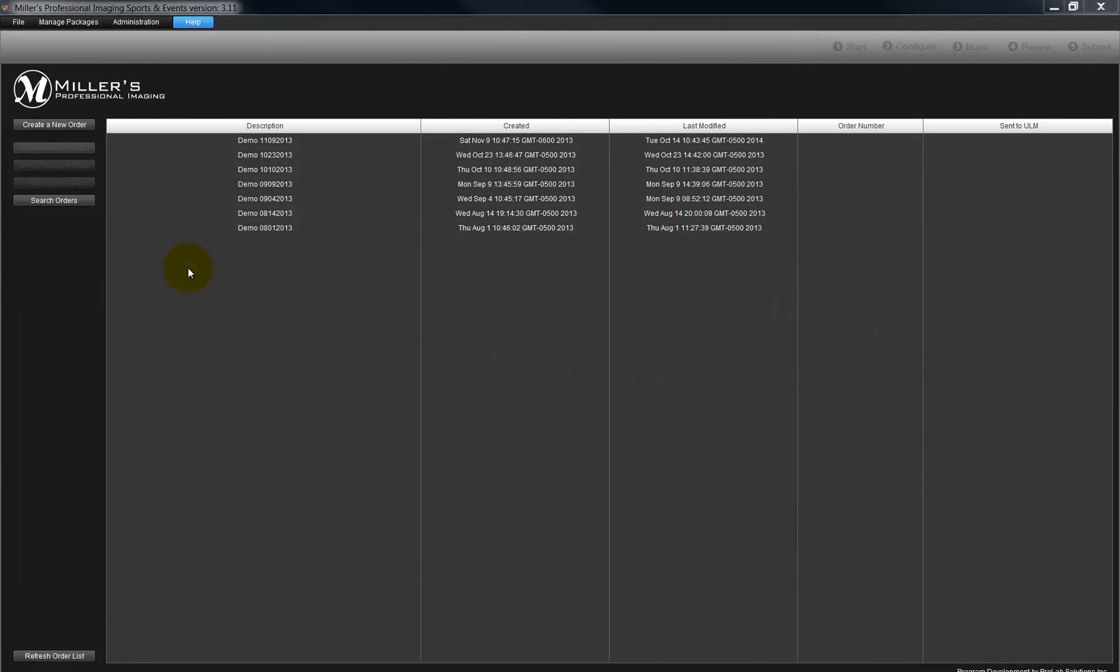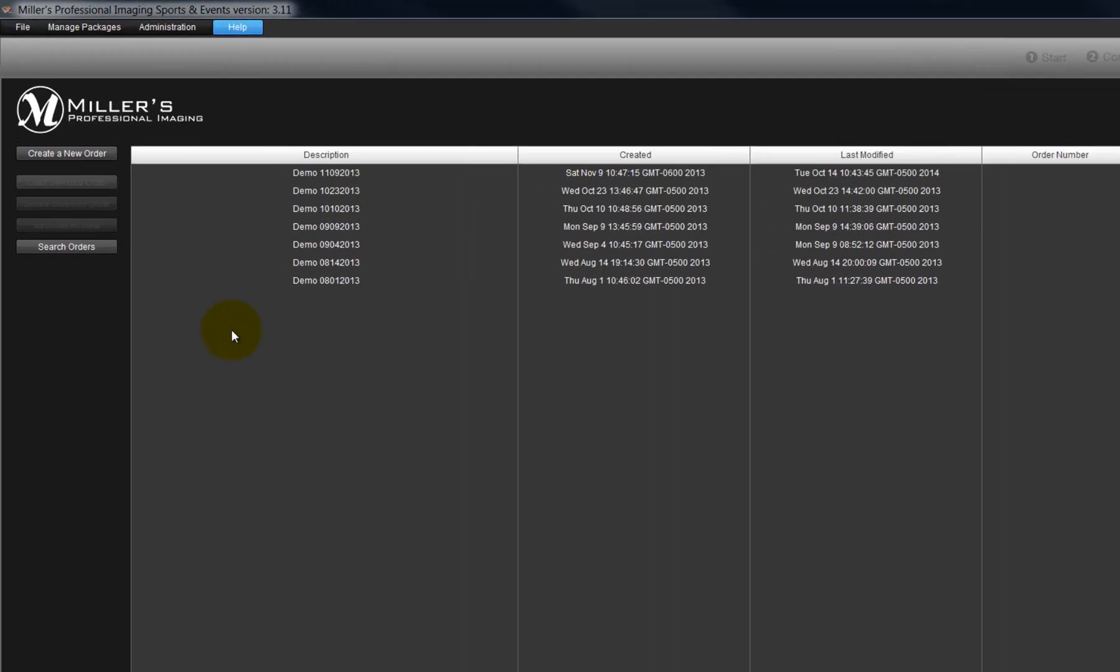In this movie, let's take a close look at the menu options in the Sports and Event Ordering program.